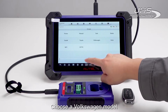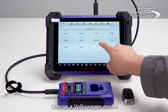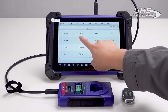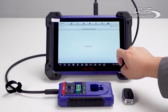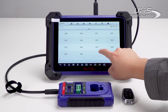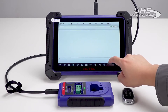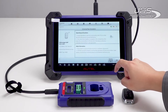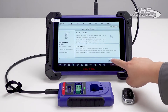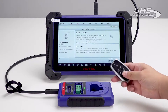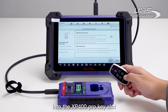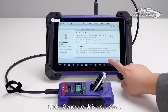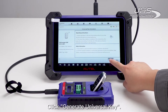Choose a Volkswagen model. Put the key with the battery into the XP For 100 Pro key slot, click Generate Universal Key, and just load.